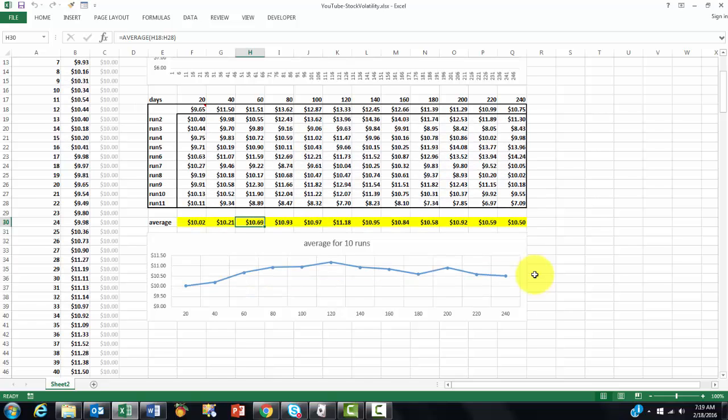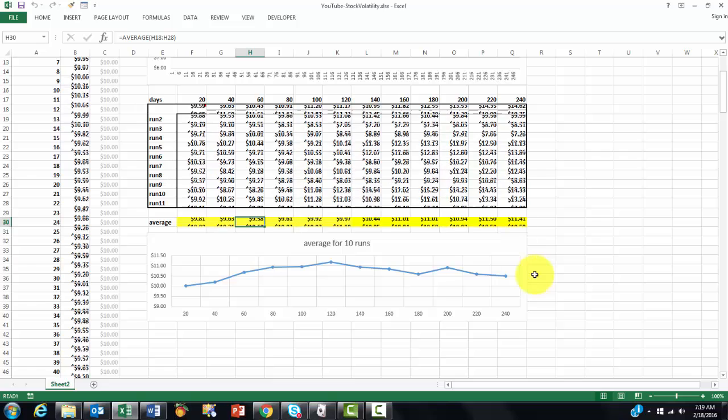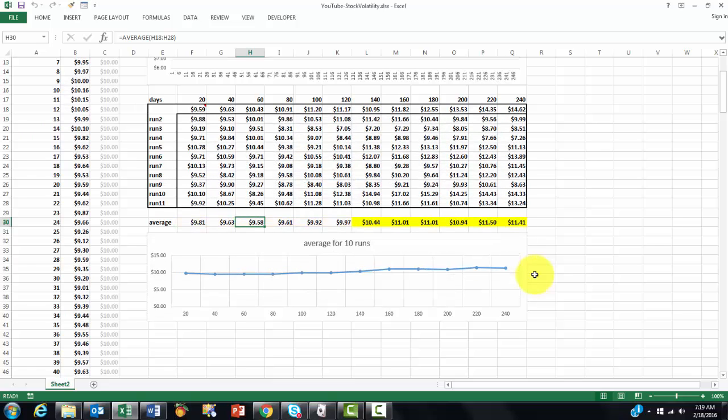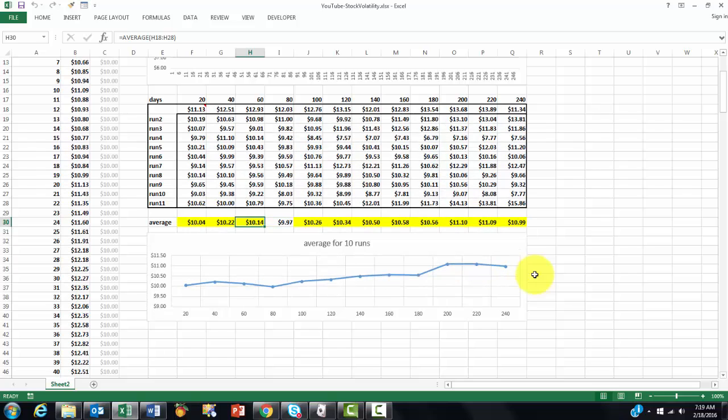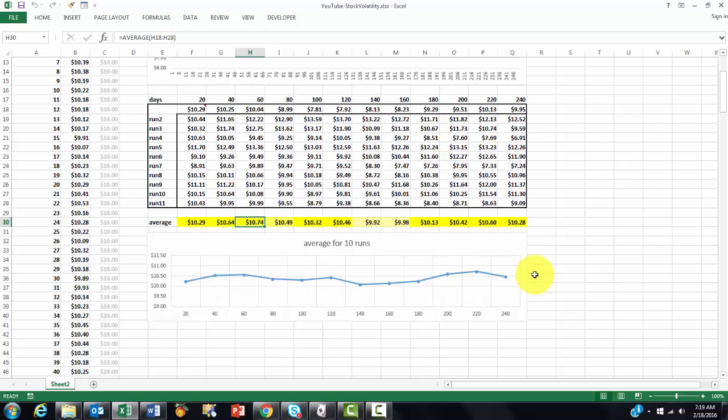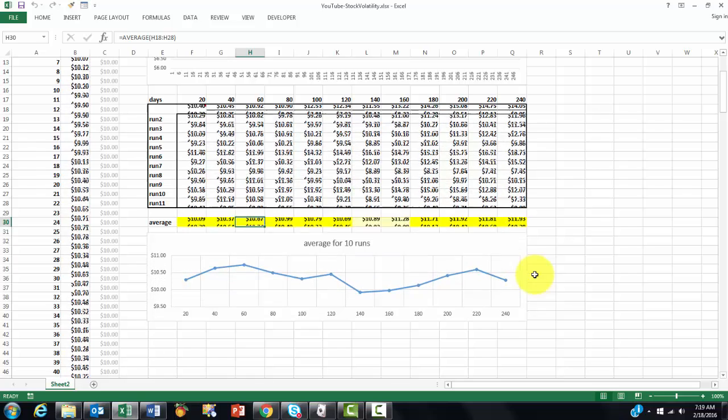But sometimes it will go up, sometimes down. That line is more reliable if you have many more runs. It speaks for itself. So this is not the best way to do a Monte Carlo simulation. You need many more runs.